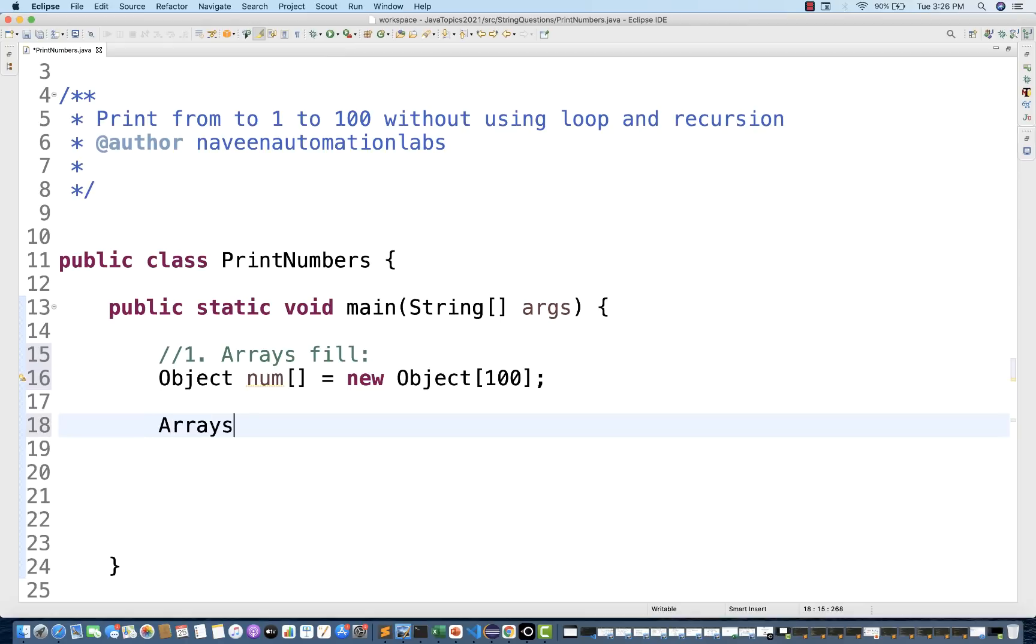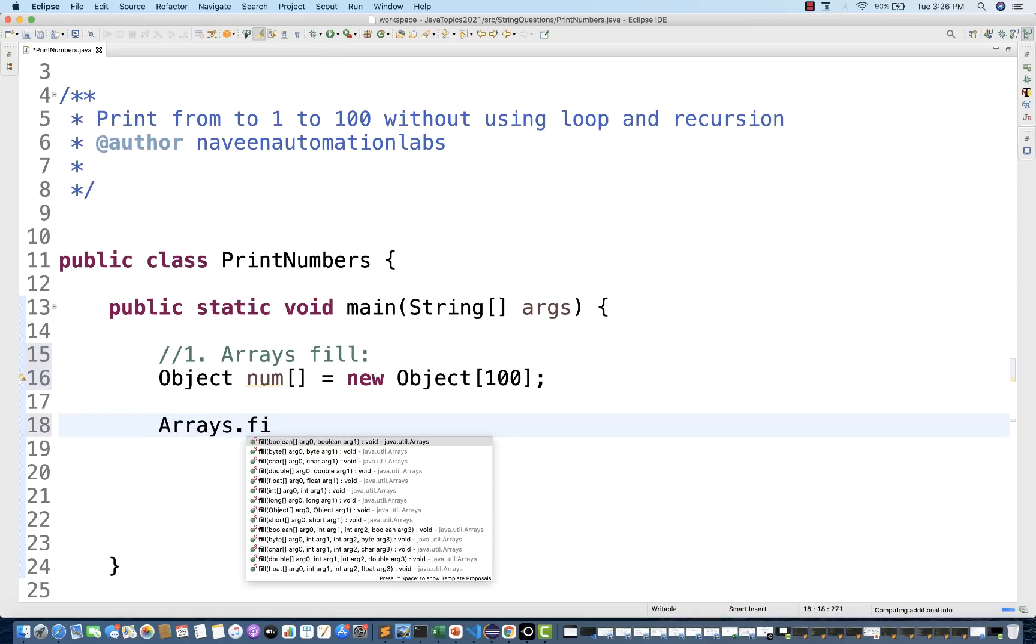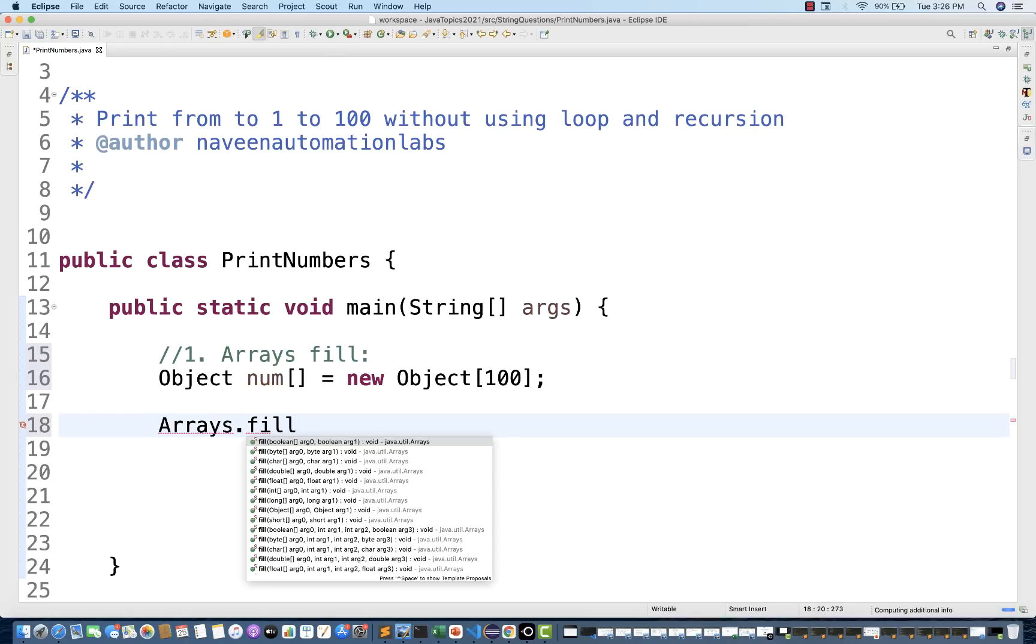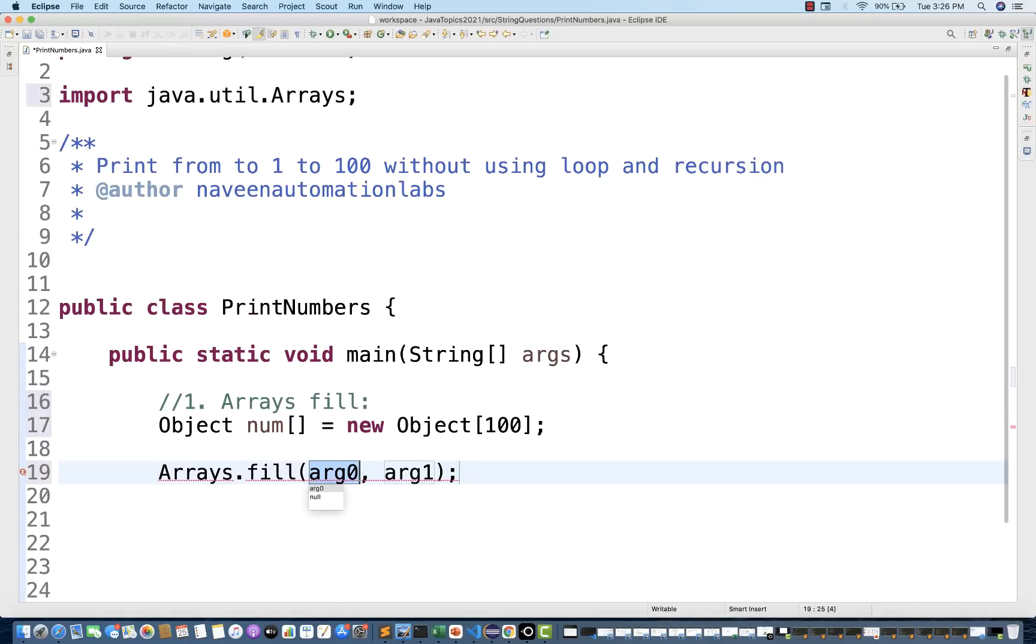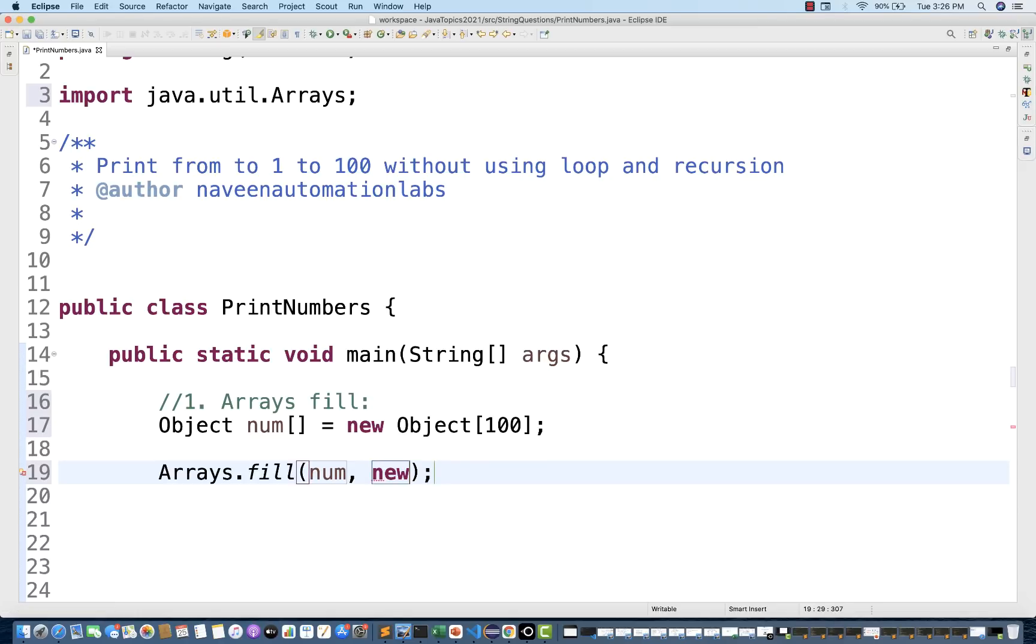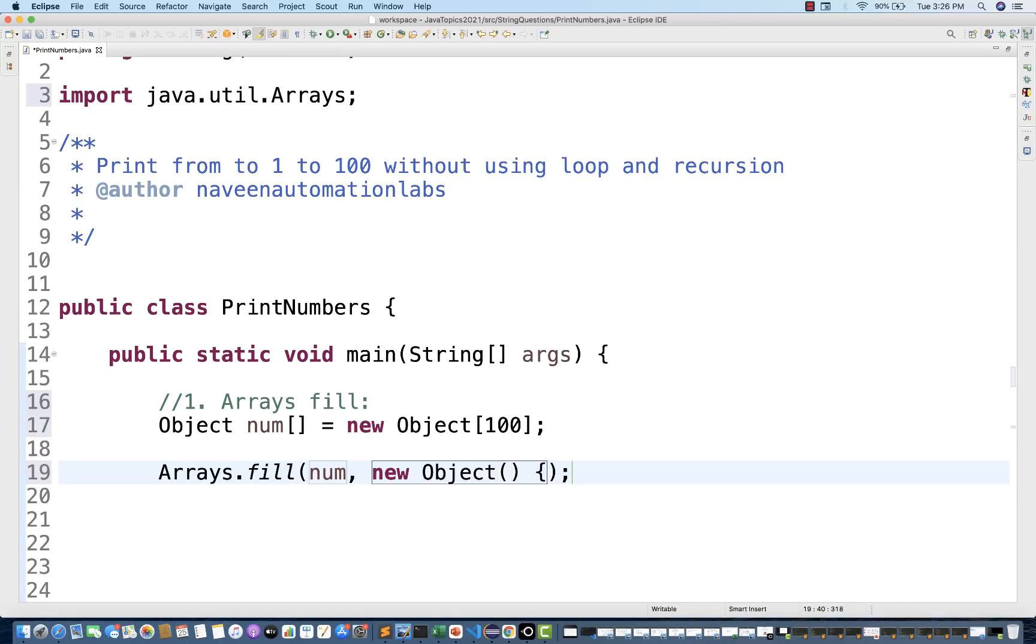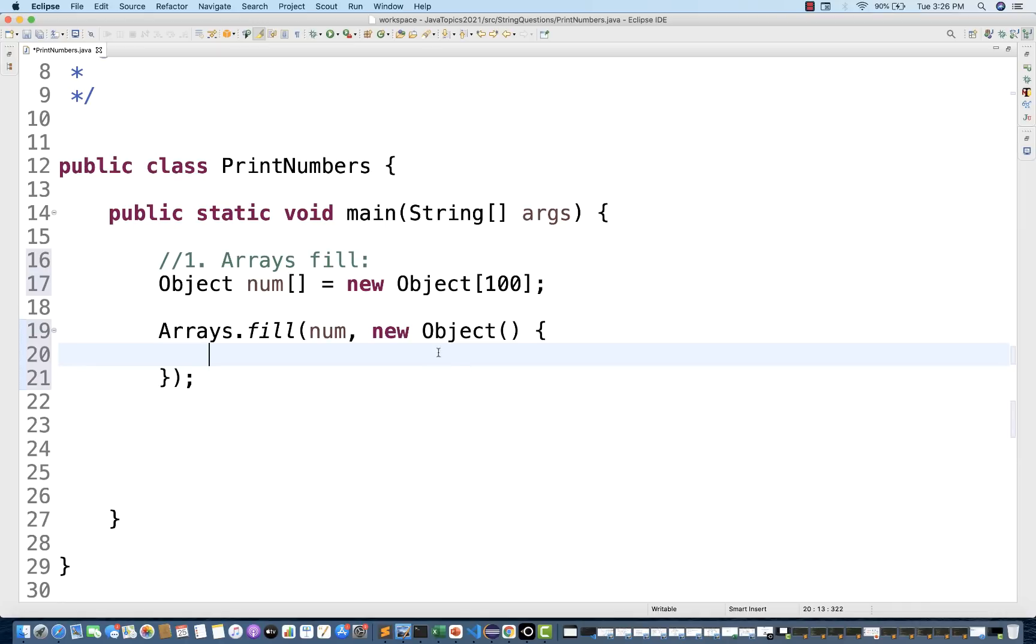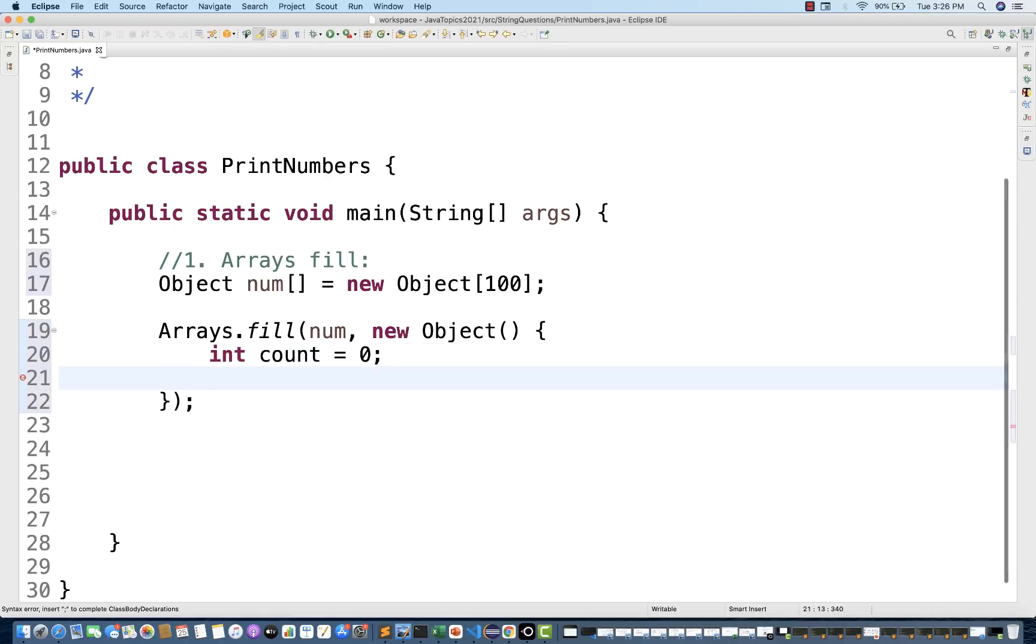And then there is a method Arrays.fill. Generally, we don't use that frequently. You just need to pass your number over here. And in argument one, you have to write new object array that we have to fill. I'm going to create this and then I'm going to create the inner class, new object like this. And then I'm going to maintain one variable, integer count, which is equal to zero.